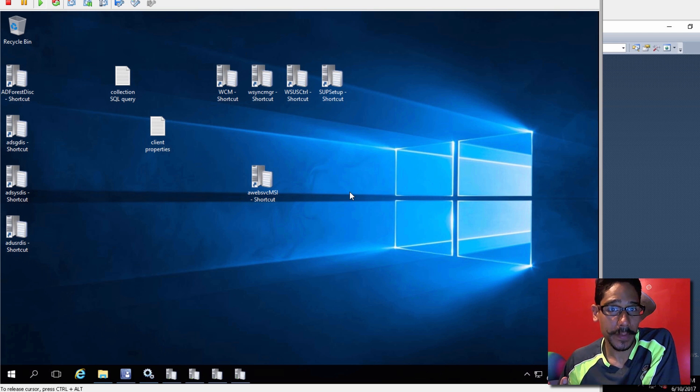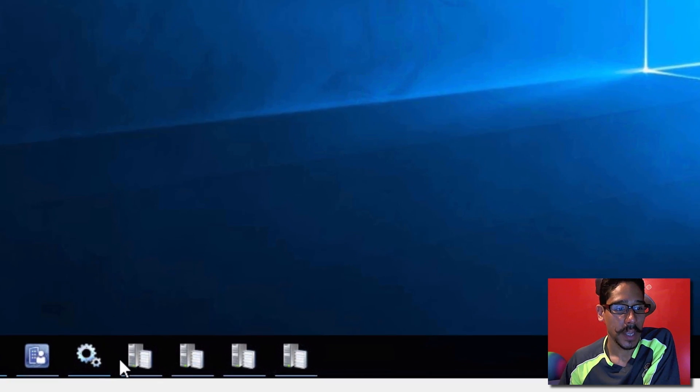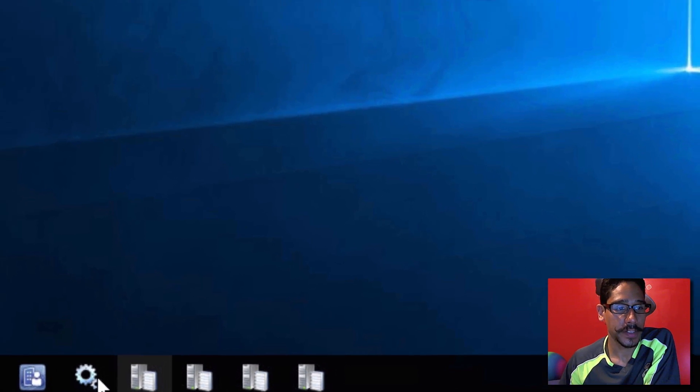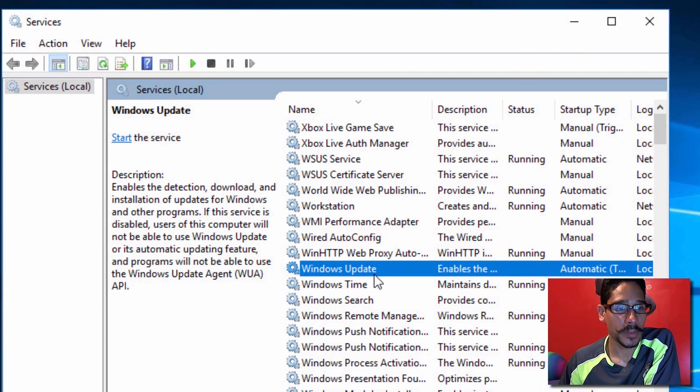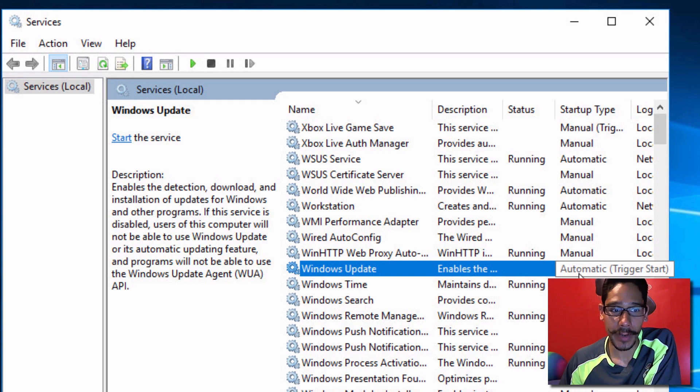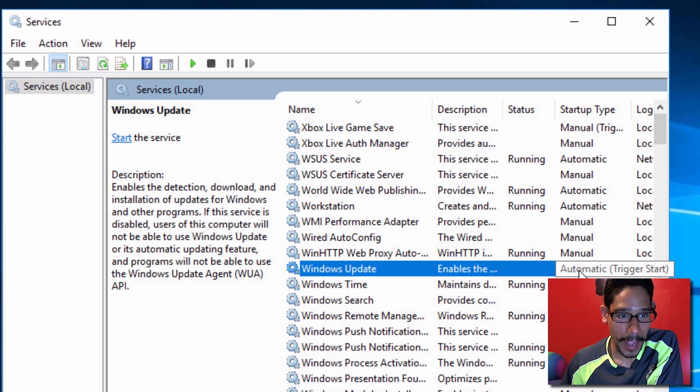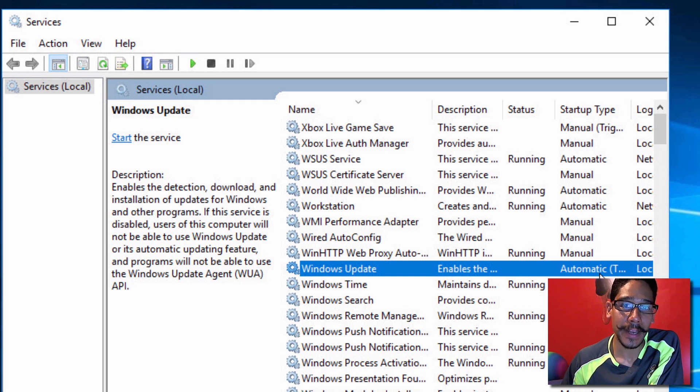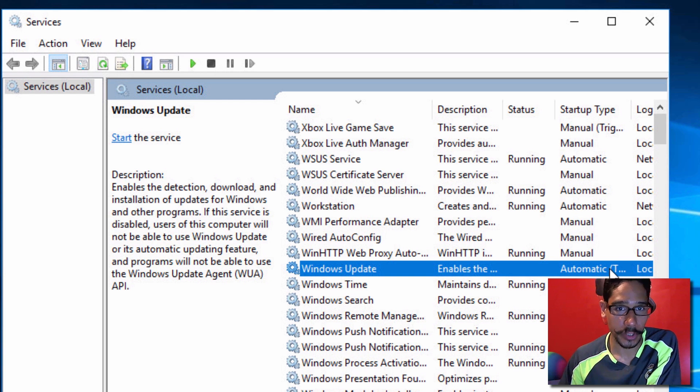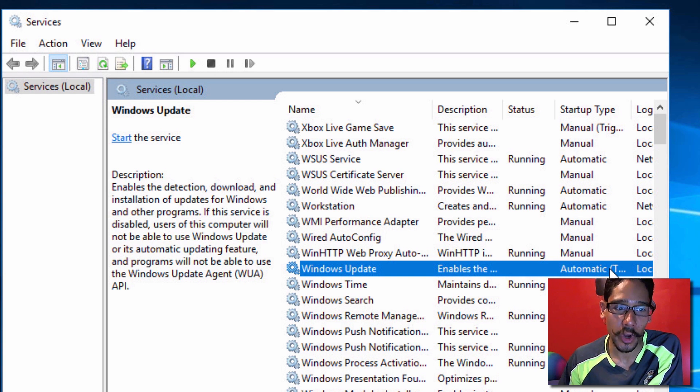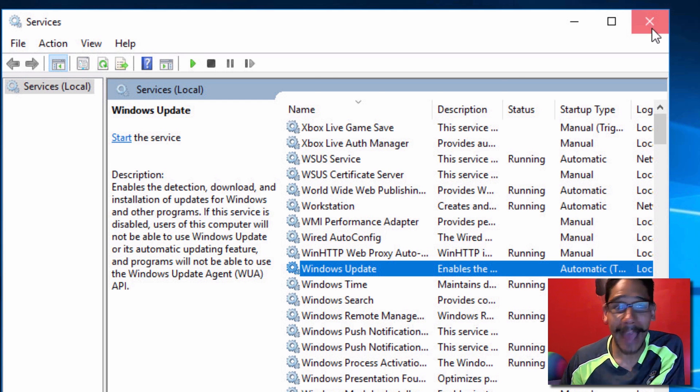Now another thing that I noticed within the SCCM server with WSUS was within the services app, the Windows update was set to manual triggered. I changed it to automatic because I wanted to start right away. It's still set up to automatic triggered because the trigger part is what SCCM is going to trigger by itself, it's going to automatically start it up for us.